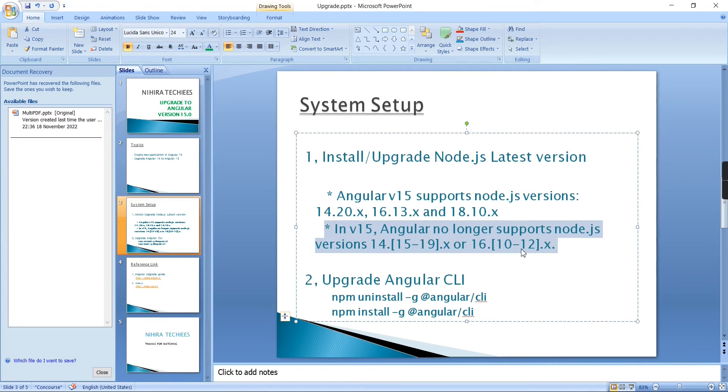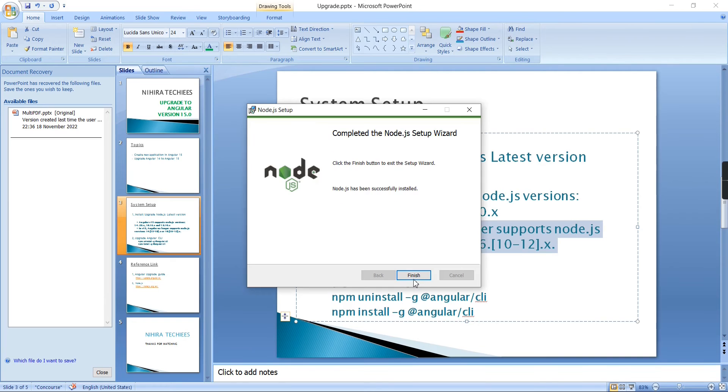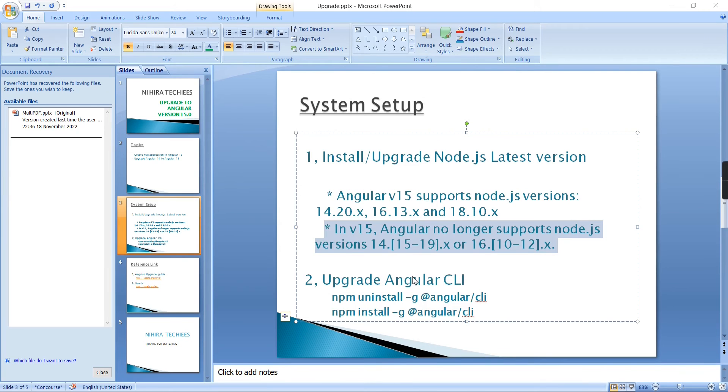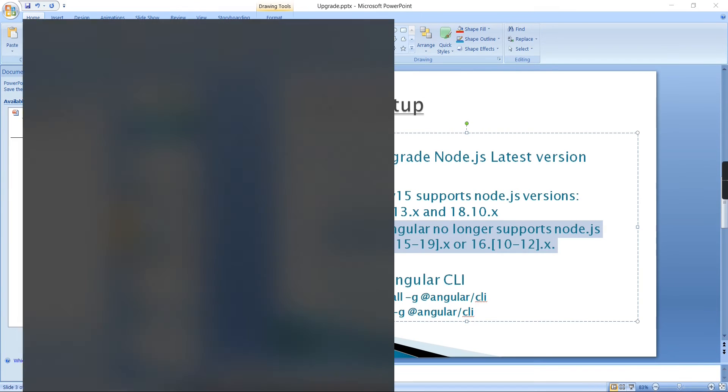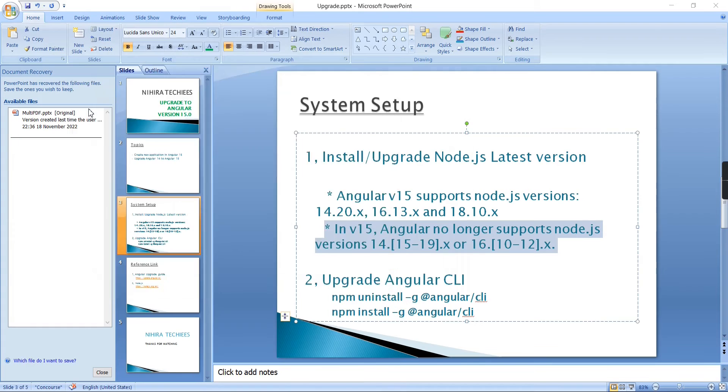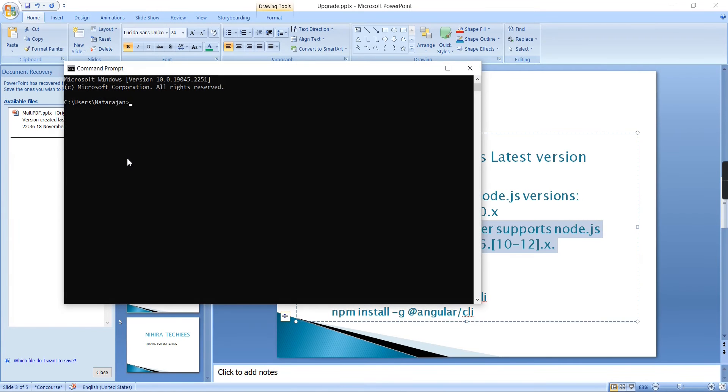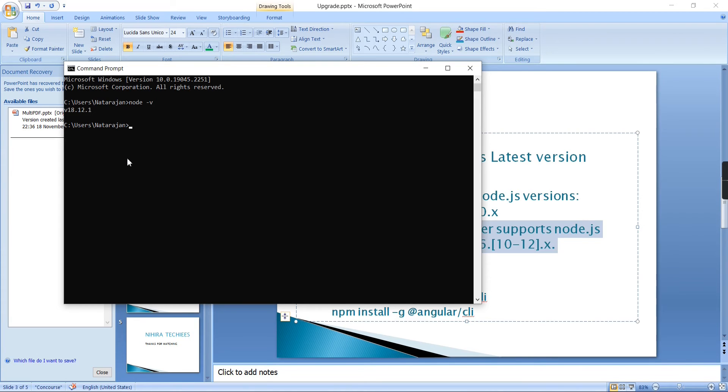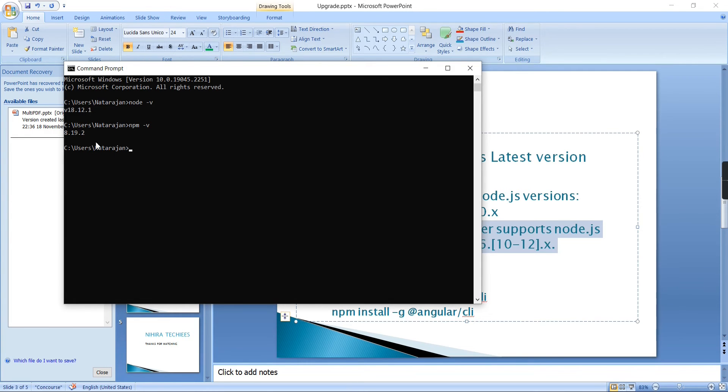The Node.js installation is completed. Now we can verify. Node version is 18.12, and npm is 8.12.